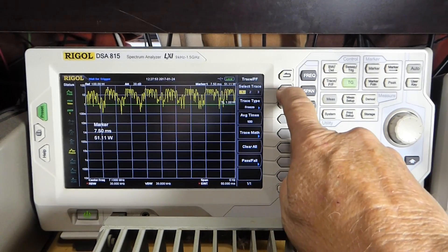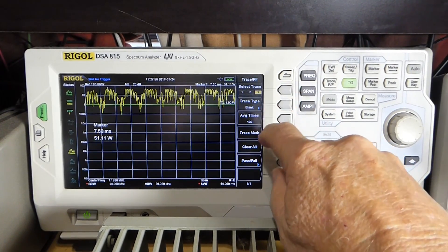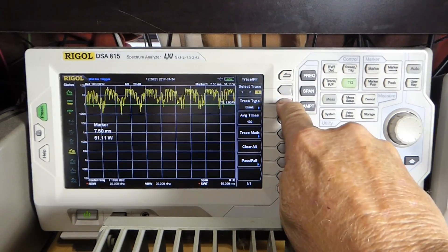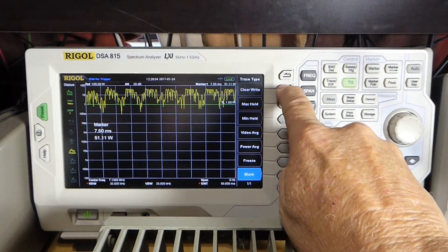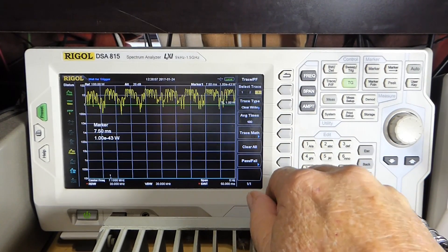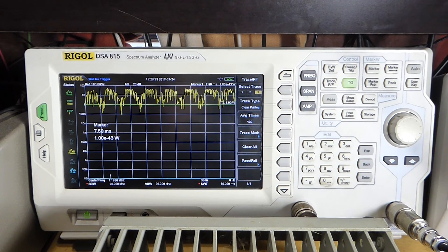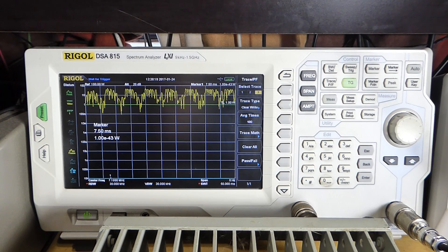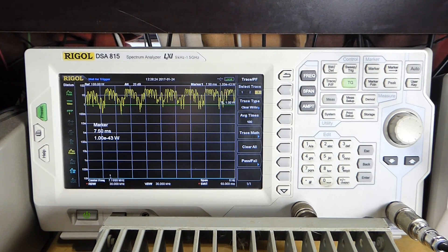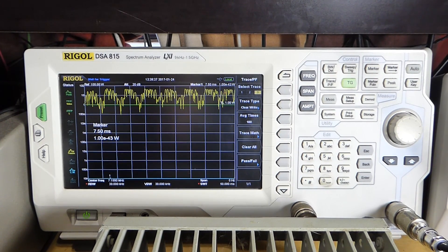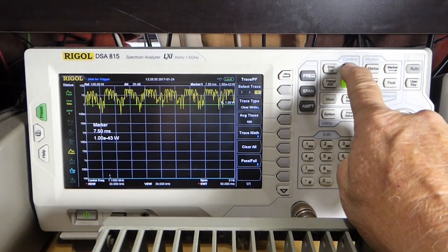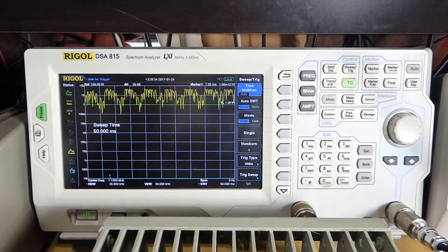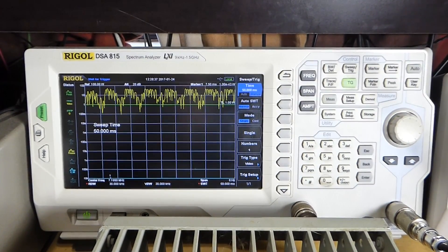Then we'll come up here and go to trace three, which is going to be blue. It's blank at the moment. We'll turn it on and we'll put it on clear right. So now if I repeat this effort with my low power SK-1A QRP rig, we should see what its power output is and what its speech pattern looks like. So I'll hit sweep, single. Now we're set up to do that.